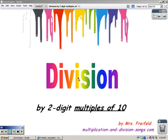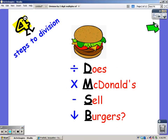Hi, this is Mrs. Freyfeld. Today I'm going to show you how to divide by two digits, and they're all going to be multiples of tens. Remember, there are four steps to dividing, and you can remember them by: Does McDonald's Sell Burgers — for Divide, Multiply, Subtract, and Bring Down.